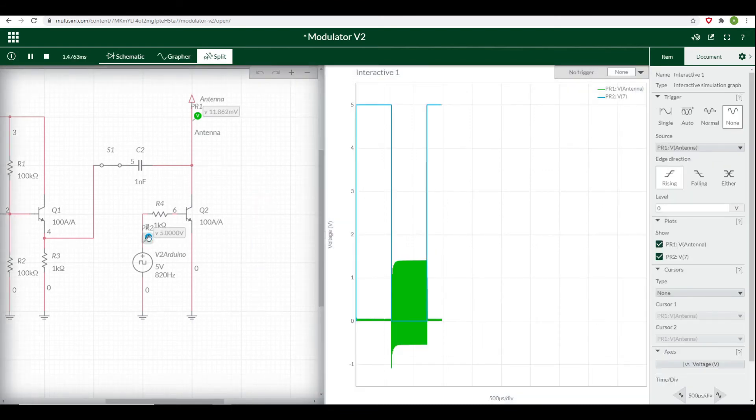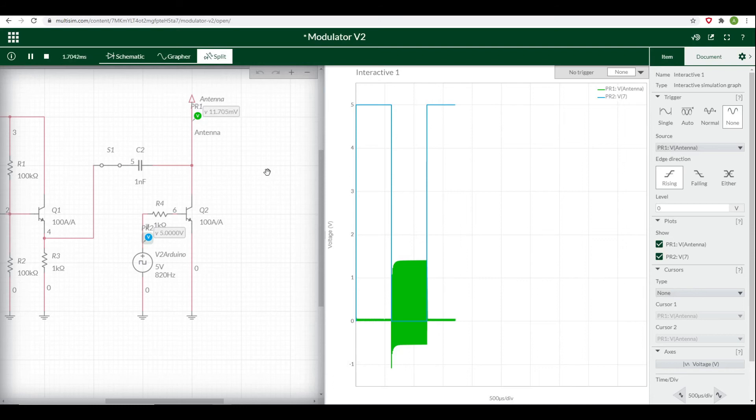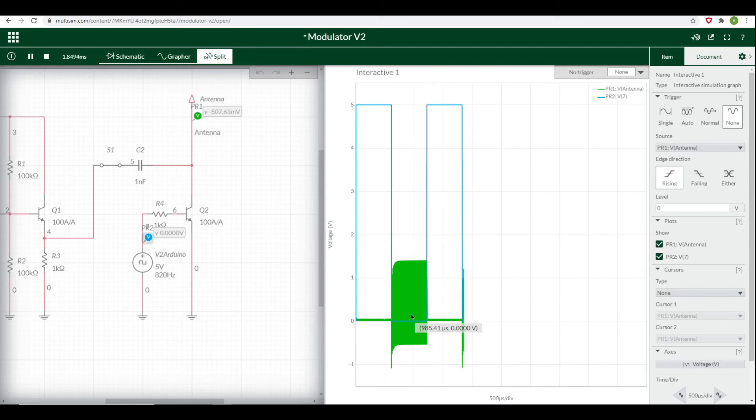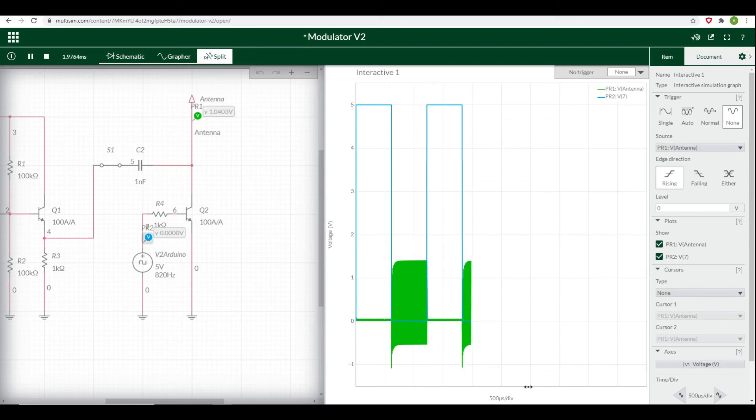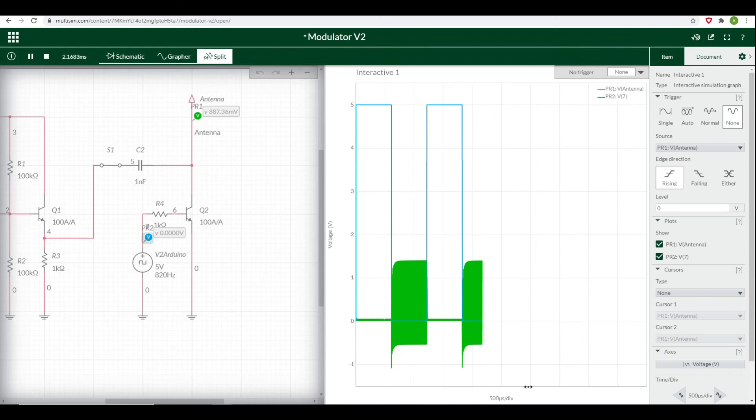Now I've put a probe at where the Arduino pin is and also left the one at the antenna. We can see that as we get a high signal from the Arduino, that signal at the antenna is being suppressed. When it drops low, we get the full signal coming out of the antenna. That cycle repeats on and off, controlled by the rate that the Arduino turns on and off its pin.